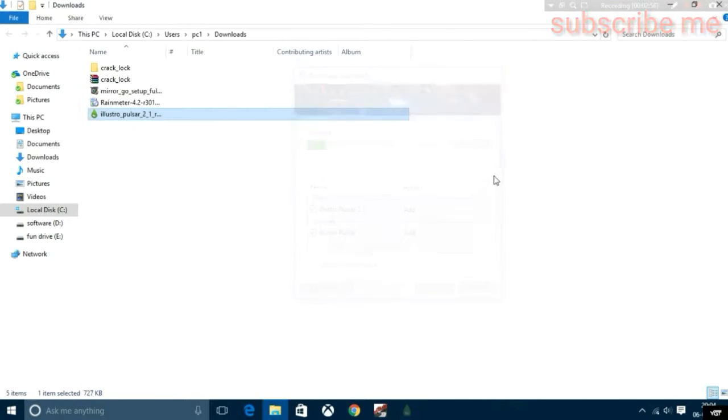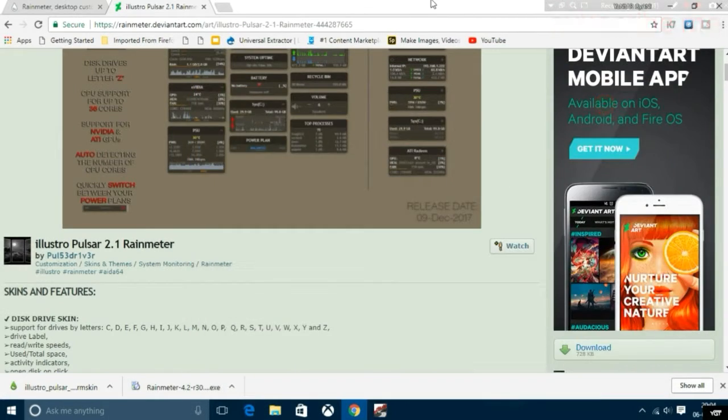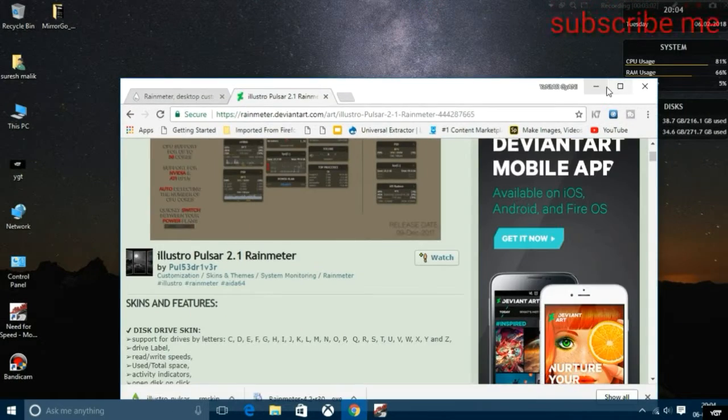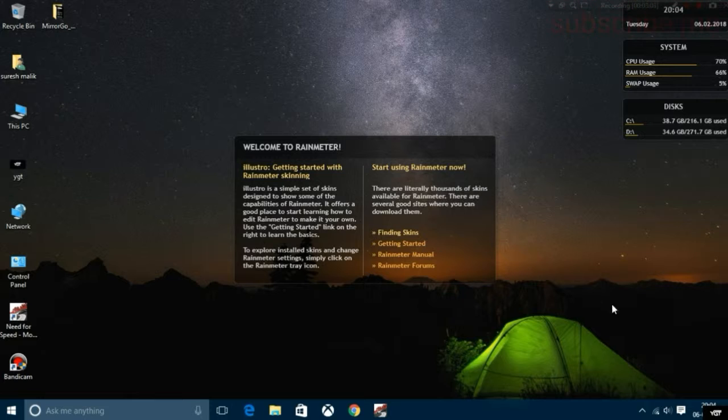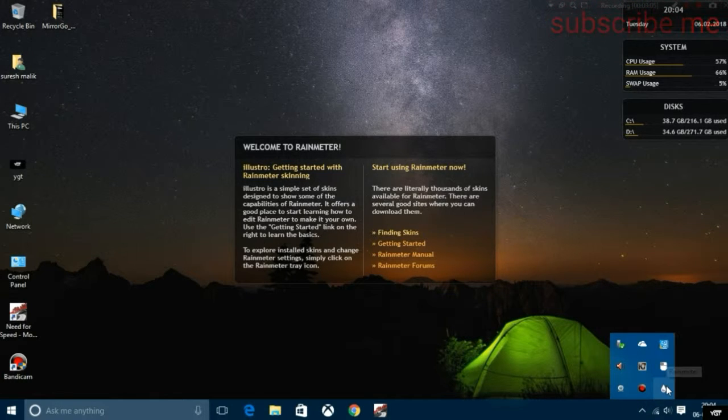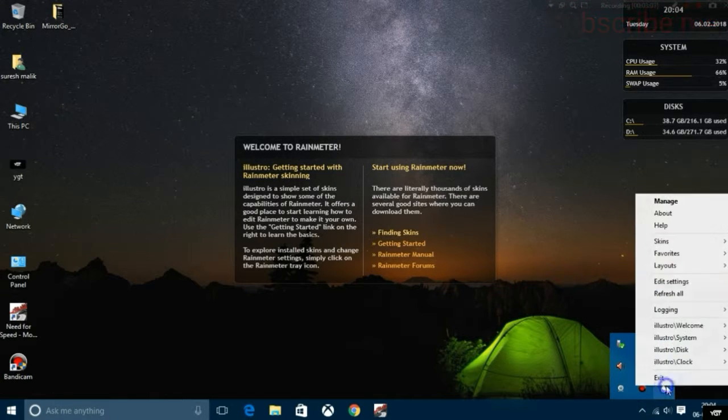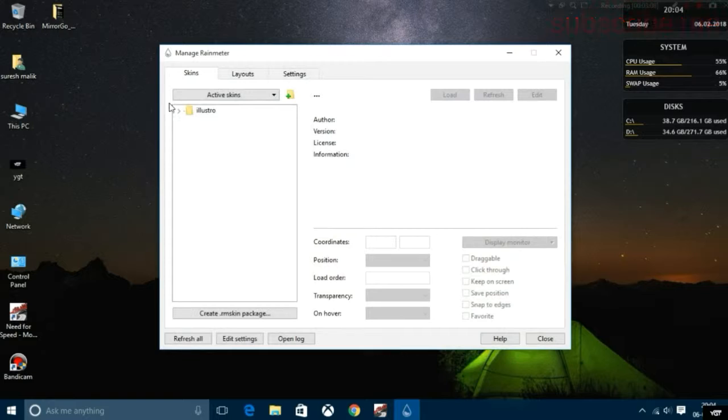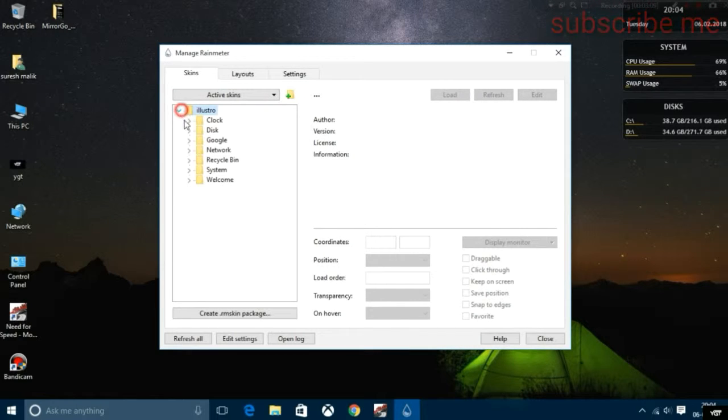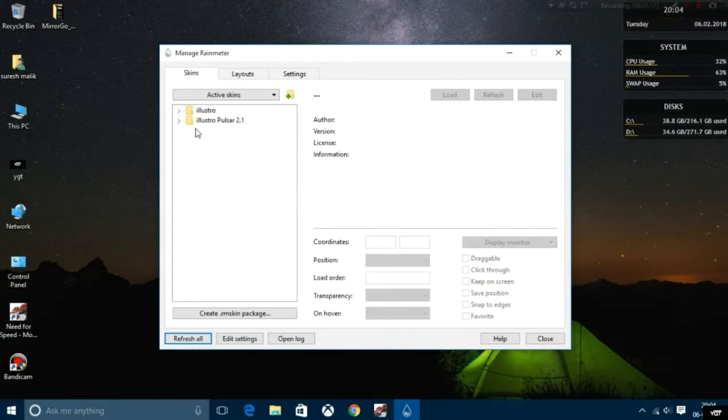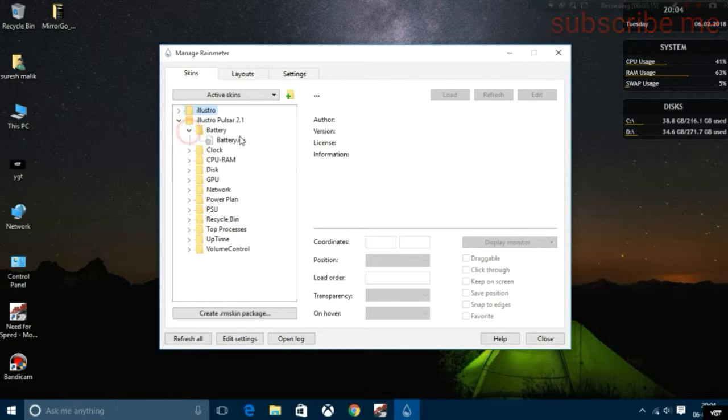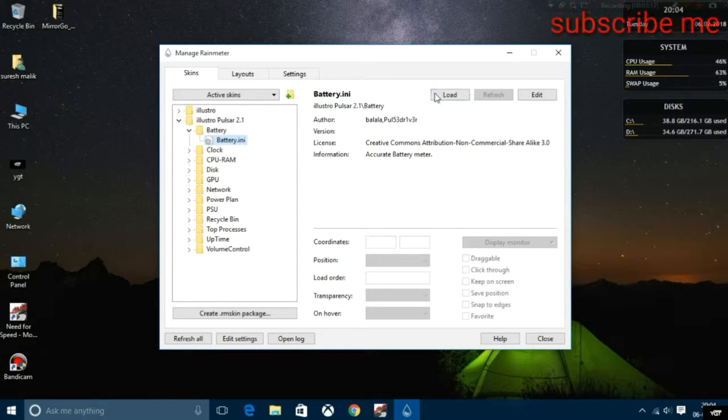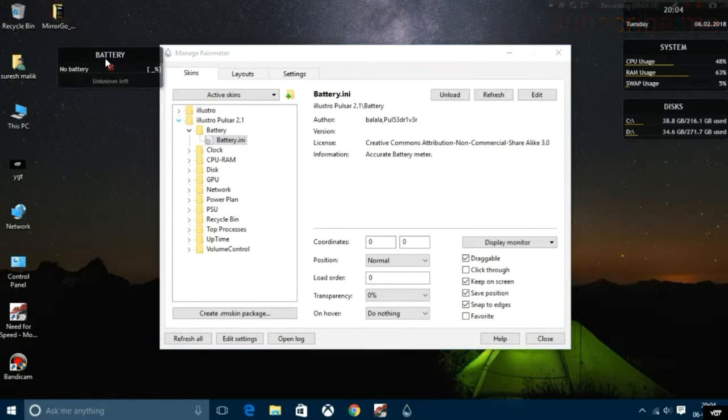Go in and type, then click manage and refresh all. You can see another theme. When I click on load here, you can see the battery meter, then click load.